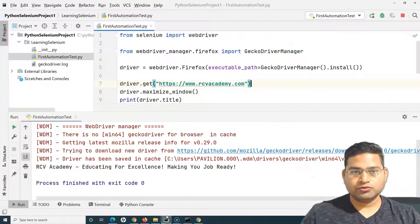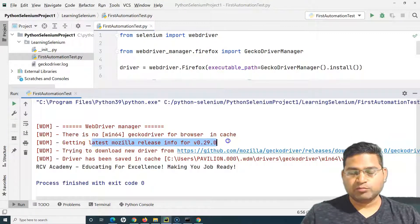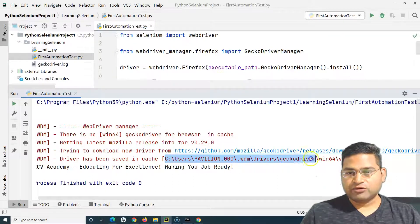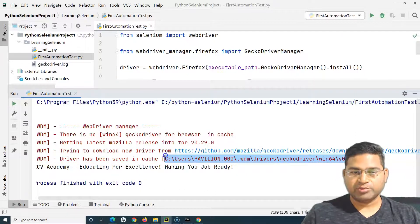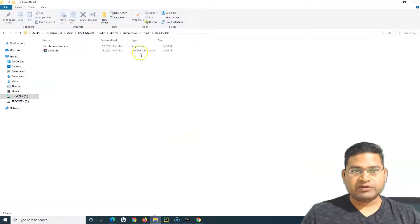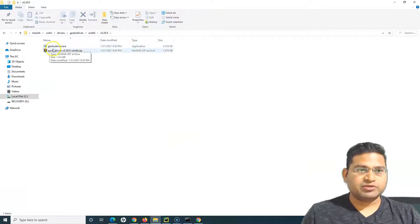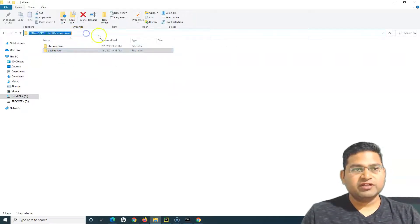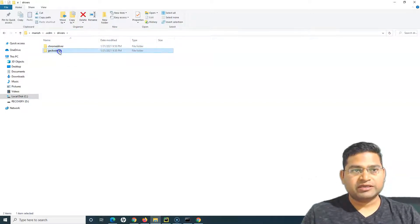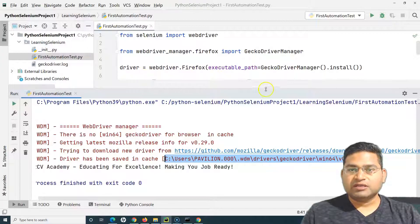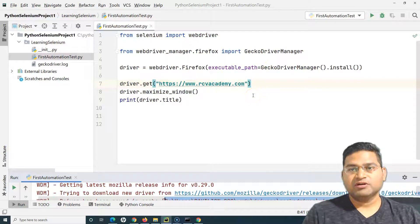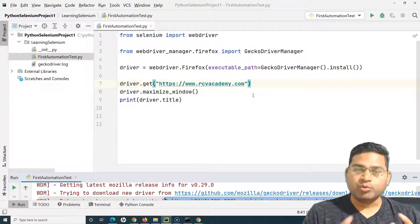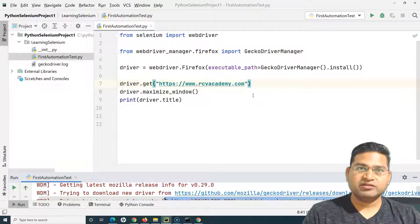This makes browser driver management really easy, and this is how you should be using it in actual projects. The website has launched and in the logs you can see it got the latest Mozilla release for the installed Firefox version and downloaded the GeckoDriver. Going to that file location, you can find the GeckoDriver downloaded there as well — so both ChromeDriver and GeckoDriver are downloaded and configured by the WebDriver Manager.